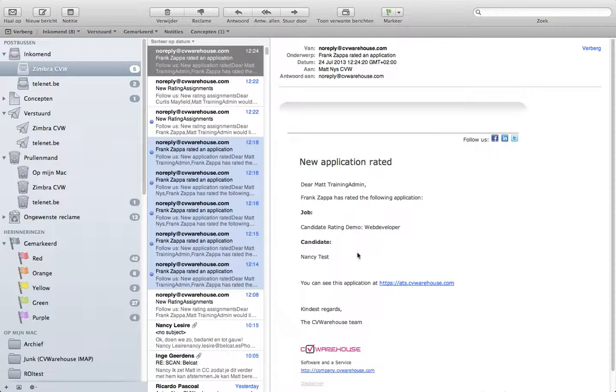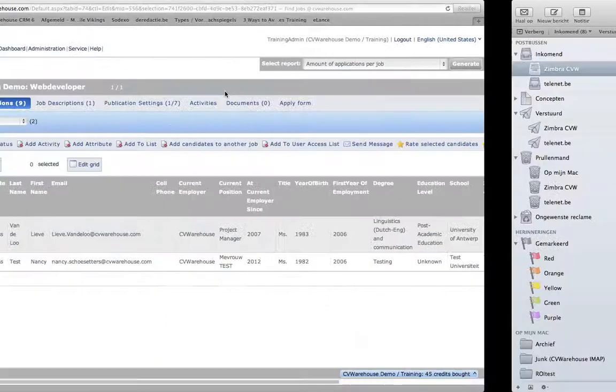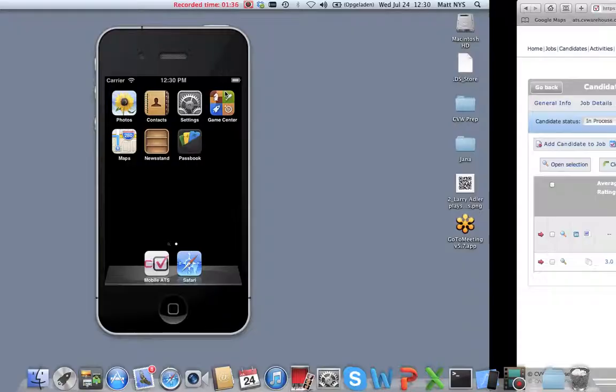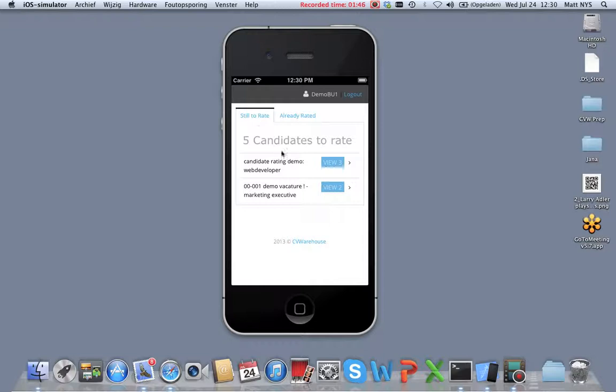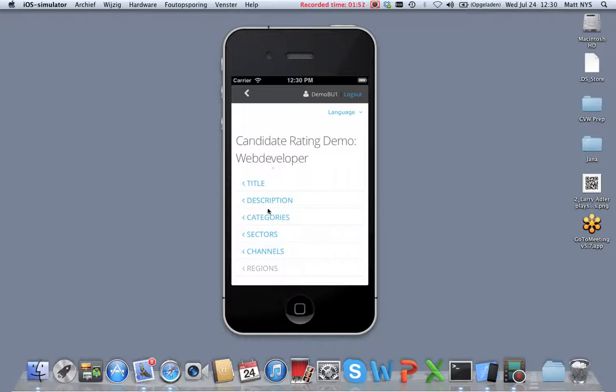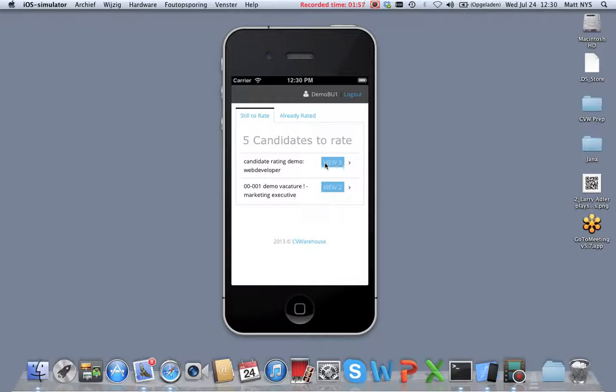But let's have a look at the rating system itself. For that, CVWarehouse developed a mobile application that runs on any smartphone. For example, this one. This person was already logged in and has five candidates to rate. They can review quickly which job this was about, but typically they know because they are responsible for the hiring.